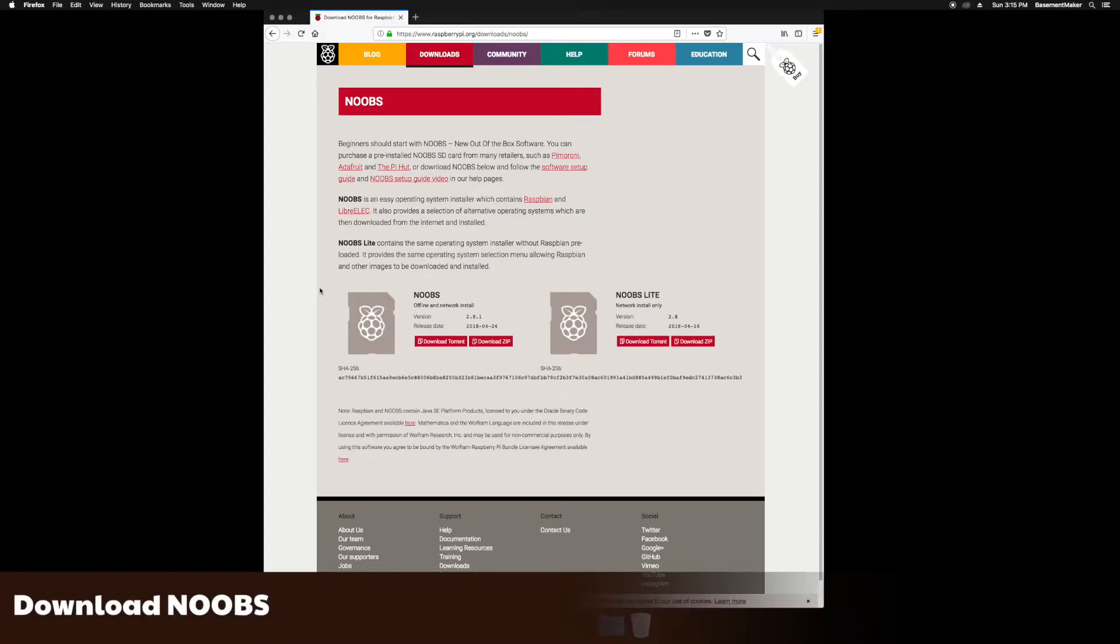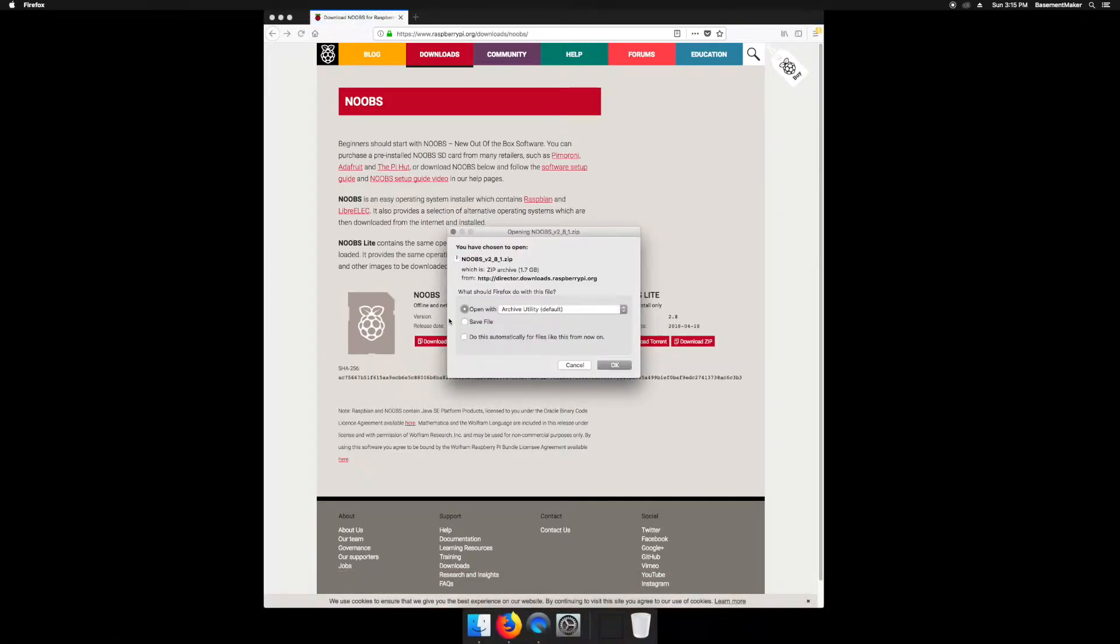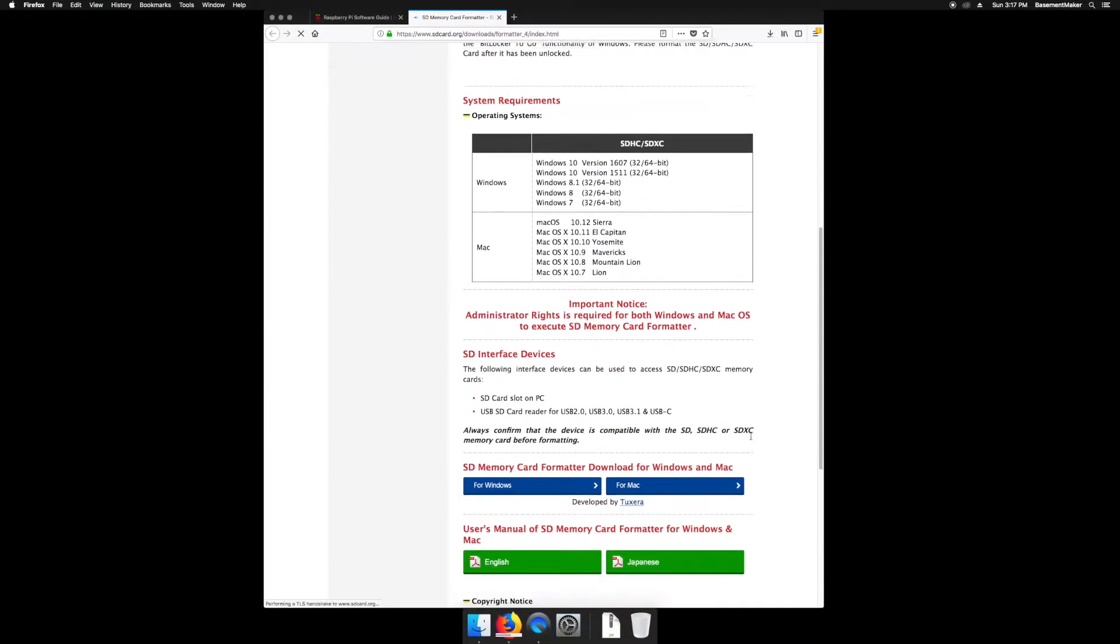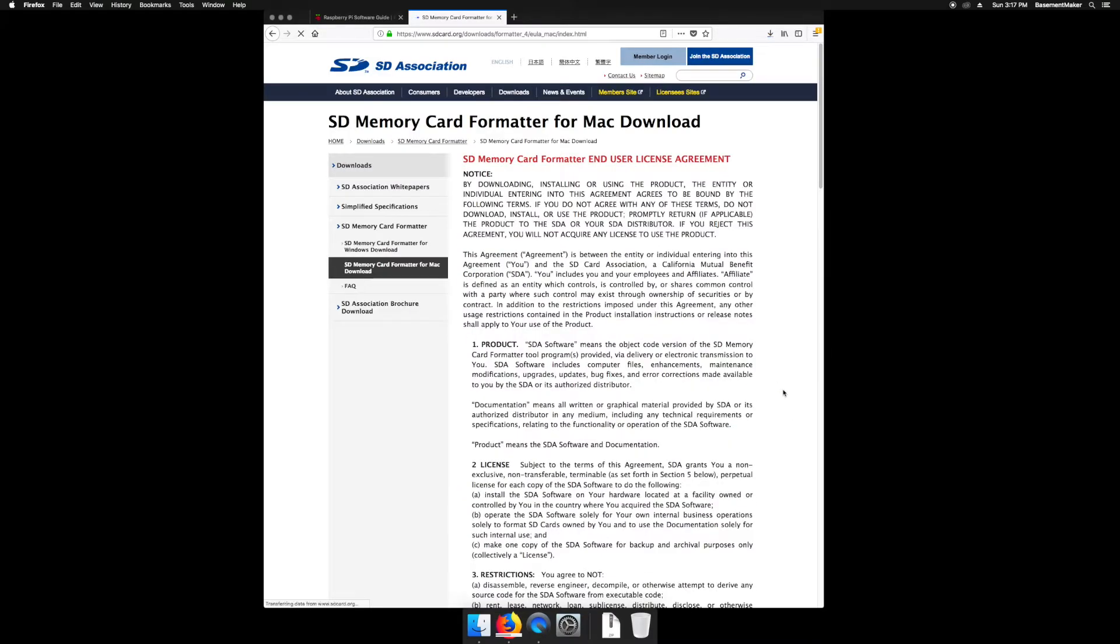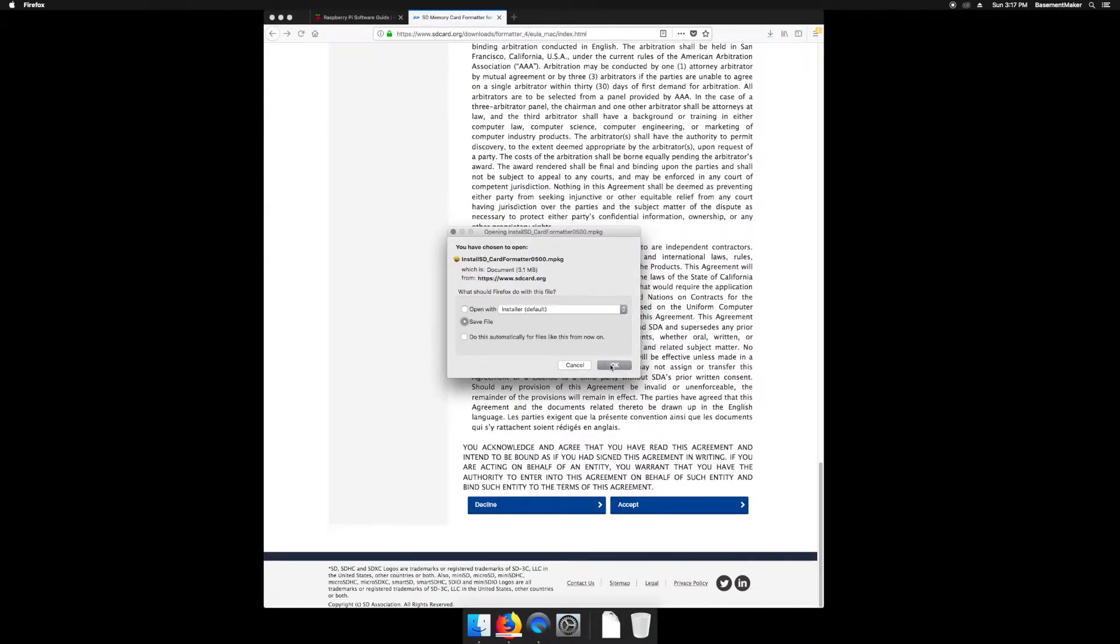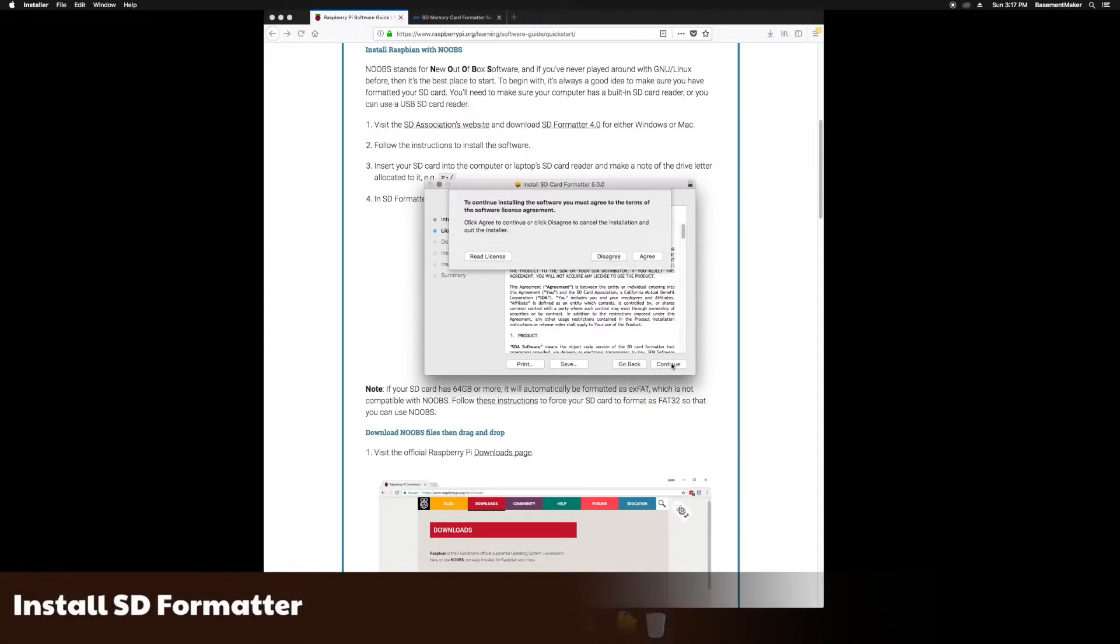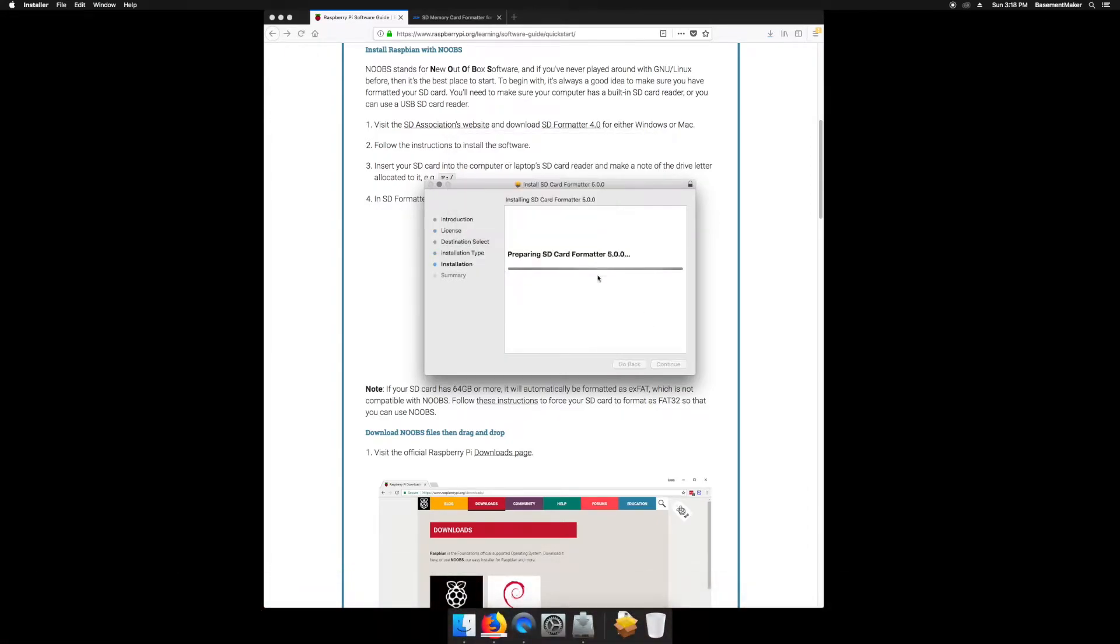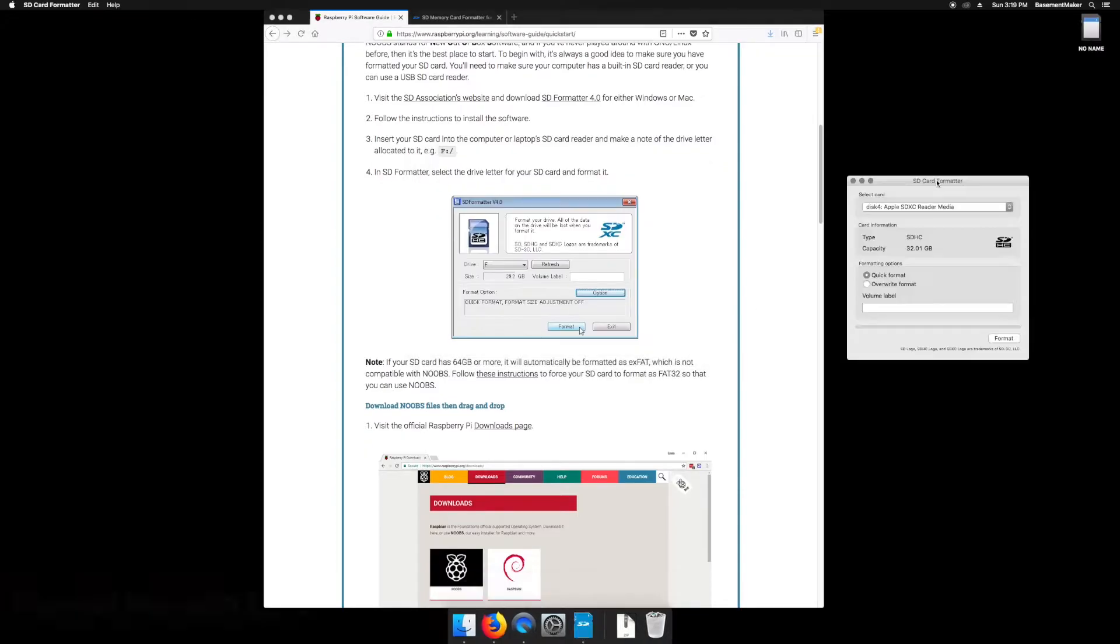First, we will begin with the full Noobs version download. While that is downloading, we need to format the microSD card. We do so by downloading the SD formatter software from the SD Association's website. Now install the SD formatter software onto your computer. Then, we will run the program to format the SD card.